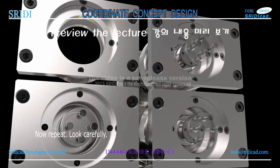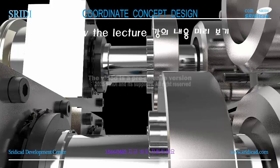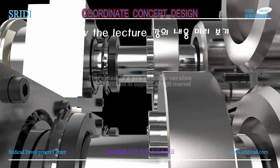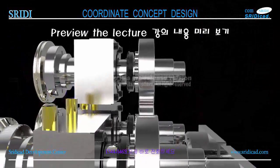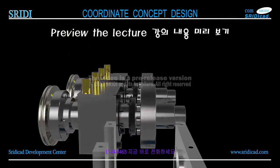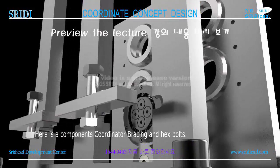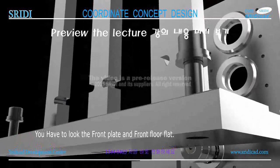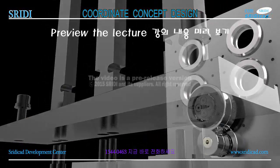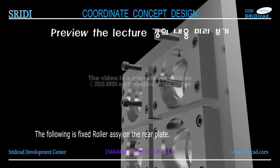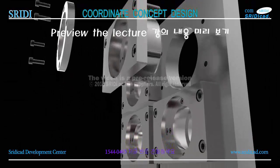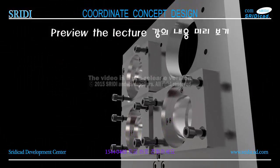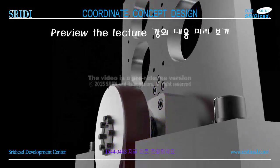Here is the remaining part number one components. Now repeat, look carefully. Here is a component: coordinator bracing and hex bolts. You have to look at the front plate and front floor flat on the other side. The following is fixed roller assembly on the rear plate.